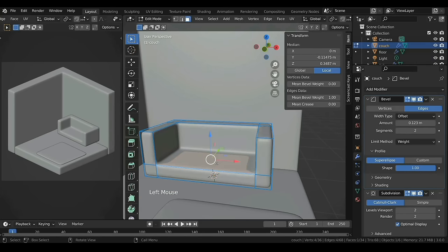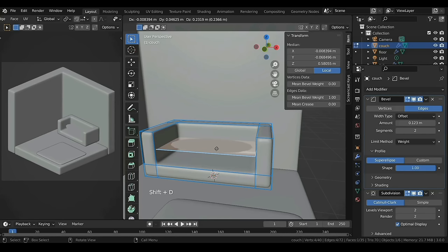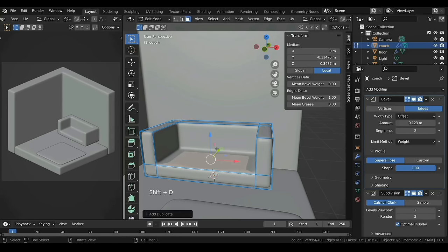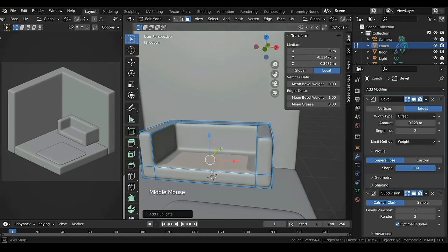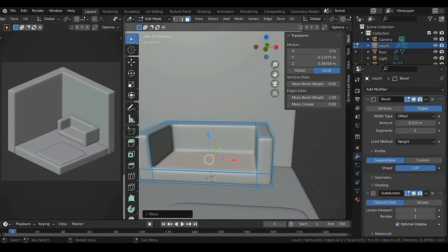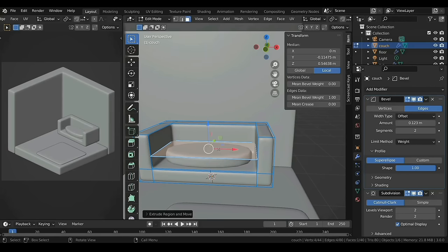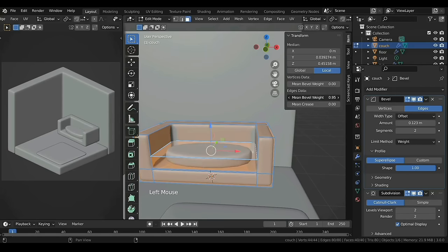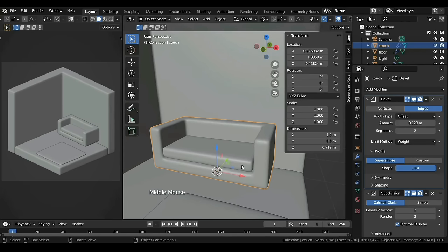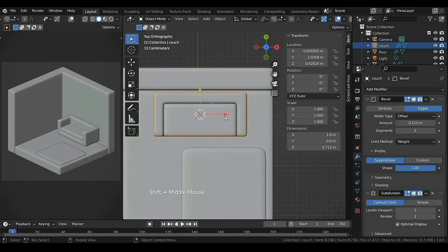To make the seat, select the middle face and duplicate using Shift+D. Right-click to cancel the movement, then E to extrude it up. Press A to select everything and set the Bevel Weight to 1. In Object Mode switch to top view and move the couch a bit.